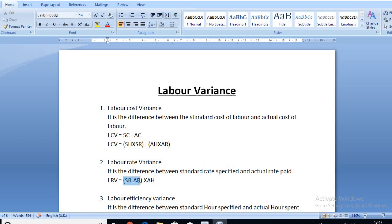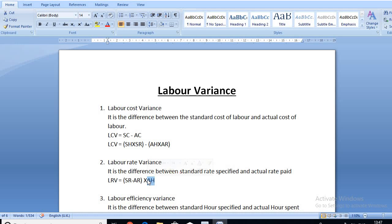For example, you specified five rupees per hour to a worker but actually paid only four rupees per hour. The difference is one rupee. So the rate variance is one rupee, calculated as standard rate minus actual rate, multiplied by actual hours.